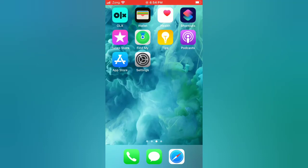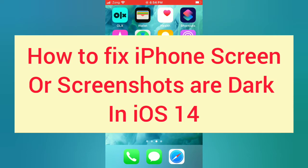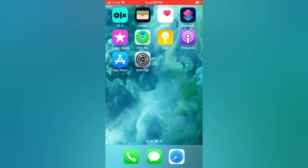Hello guys, welcome back to my channel. Today in this video I will show you how to fix iPhone screen or screenshots that are dark in iOS 14. First of all, subscribe to my YouTube channel and press the bell icon to get new tech videos. Now let's start the video.